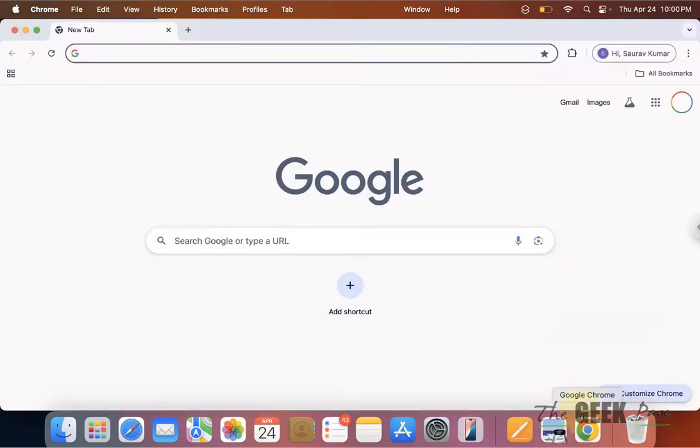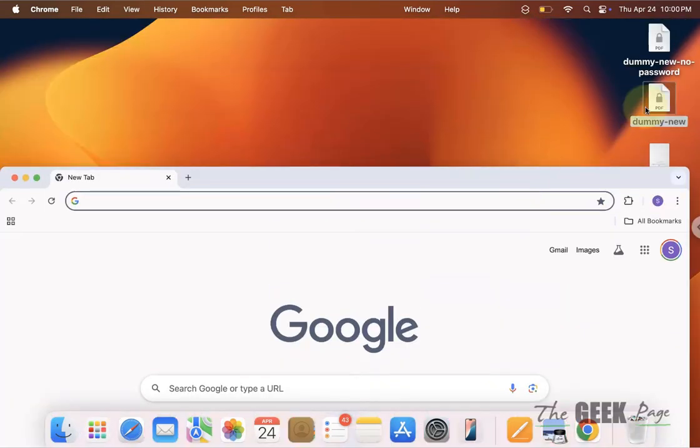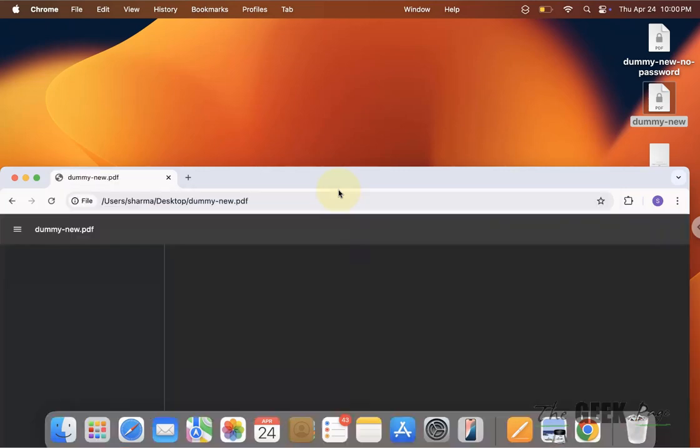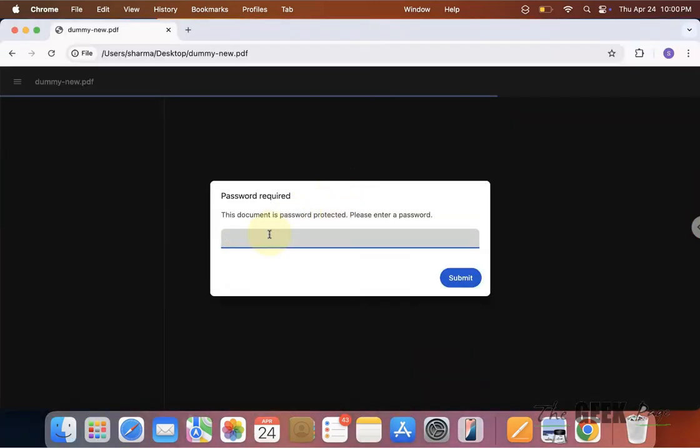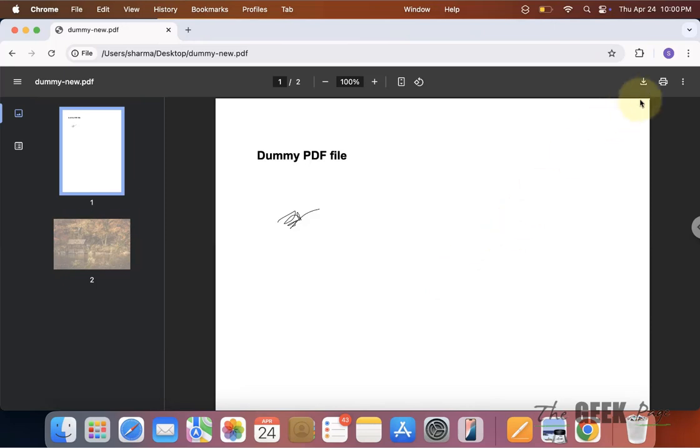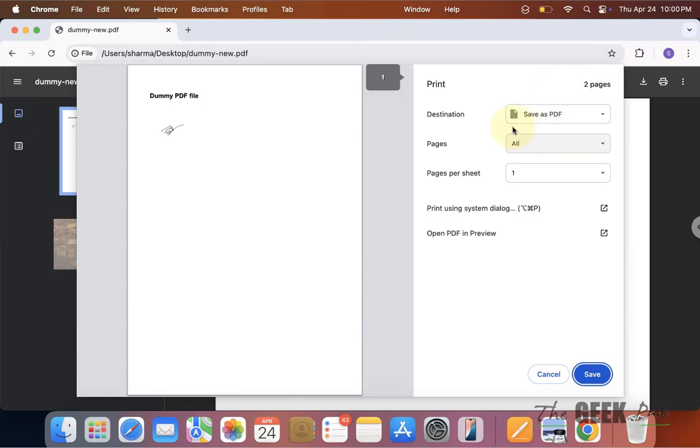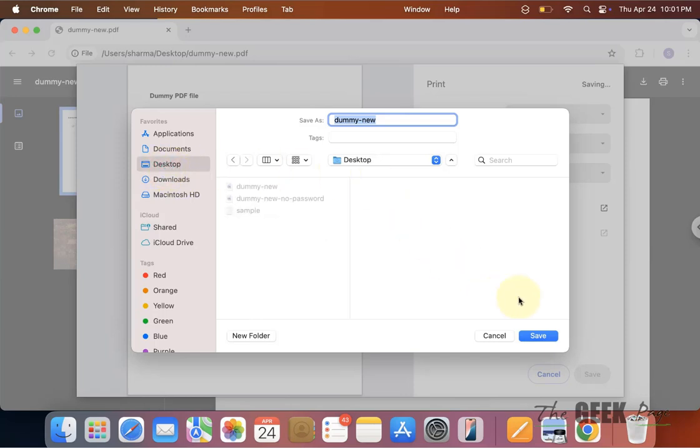Let's say open Chrome and then drag and drop that PDF into your Chrome. Now enter the password and open it. Now press Command P and save as PDF.